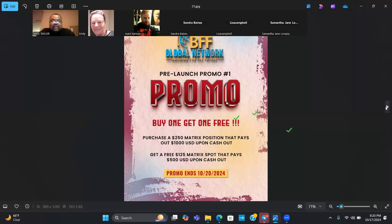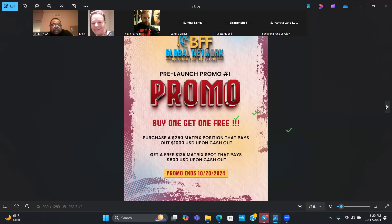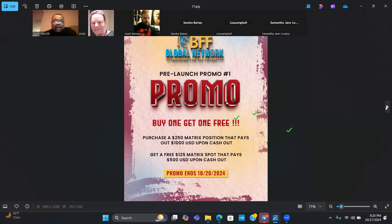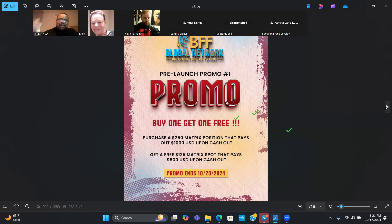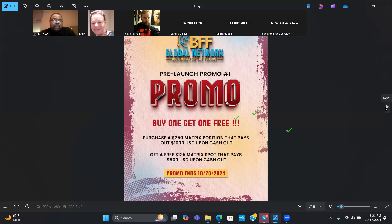We actually have a promo right now. You got about three more days to take advantage of this promo, which is you can purchase a $250 matrix spot, which pays out a thousand dollars when it cashes out passively. However, you also get a free $125 matrix spot that also pays out an additional $500, and that particular matrix spot doesn't start at the bottom, it actually starts on the second level or even the third level. Make sure you reach out to whoever referred you if you want to take advantage of this promo.